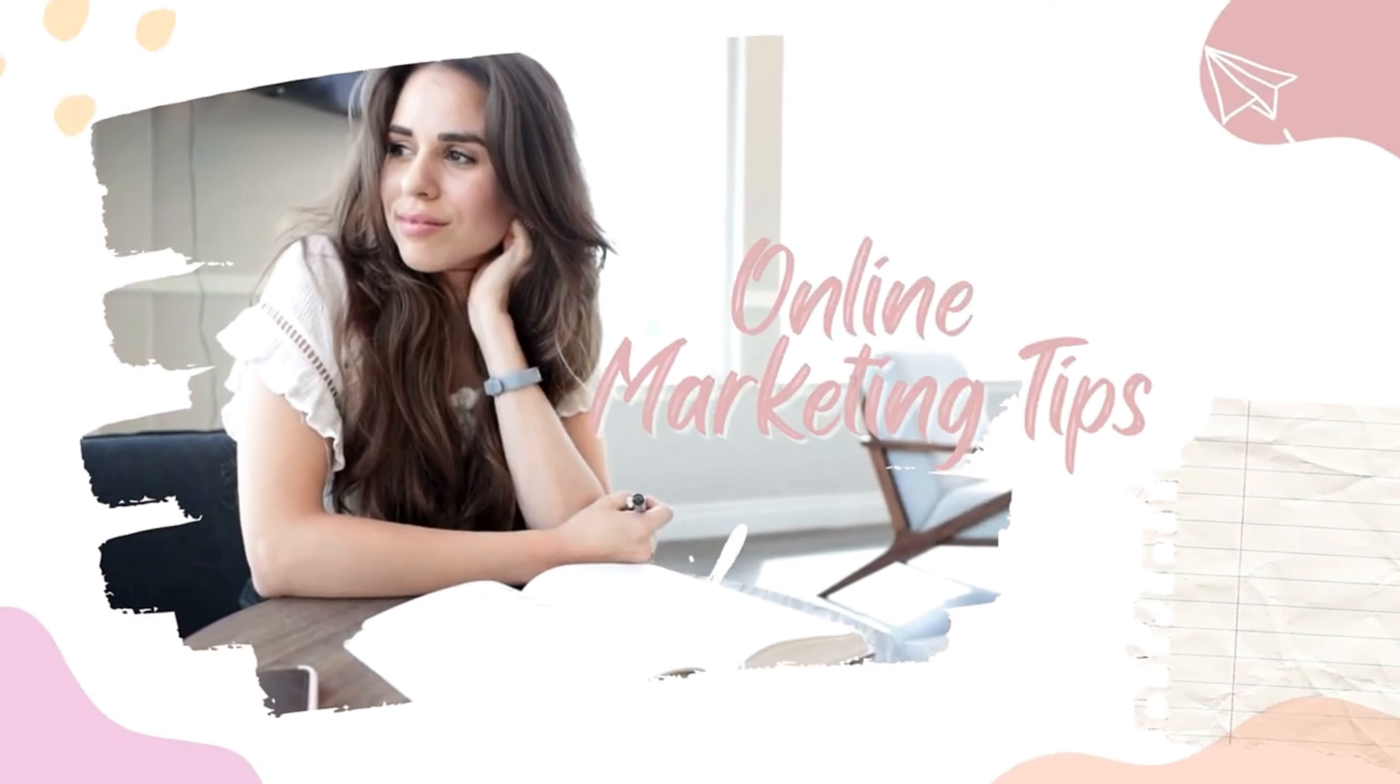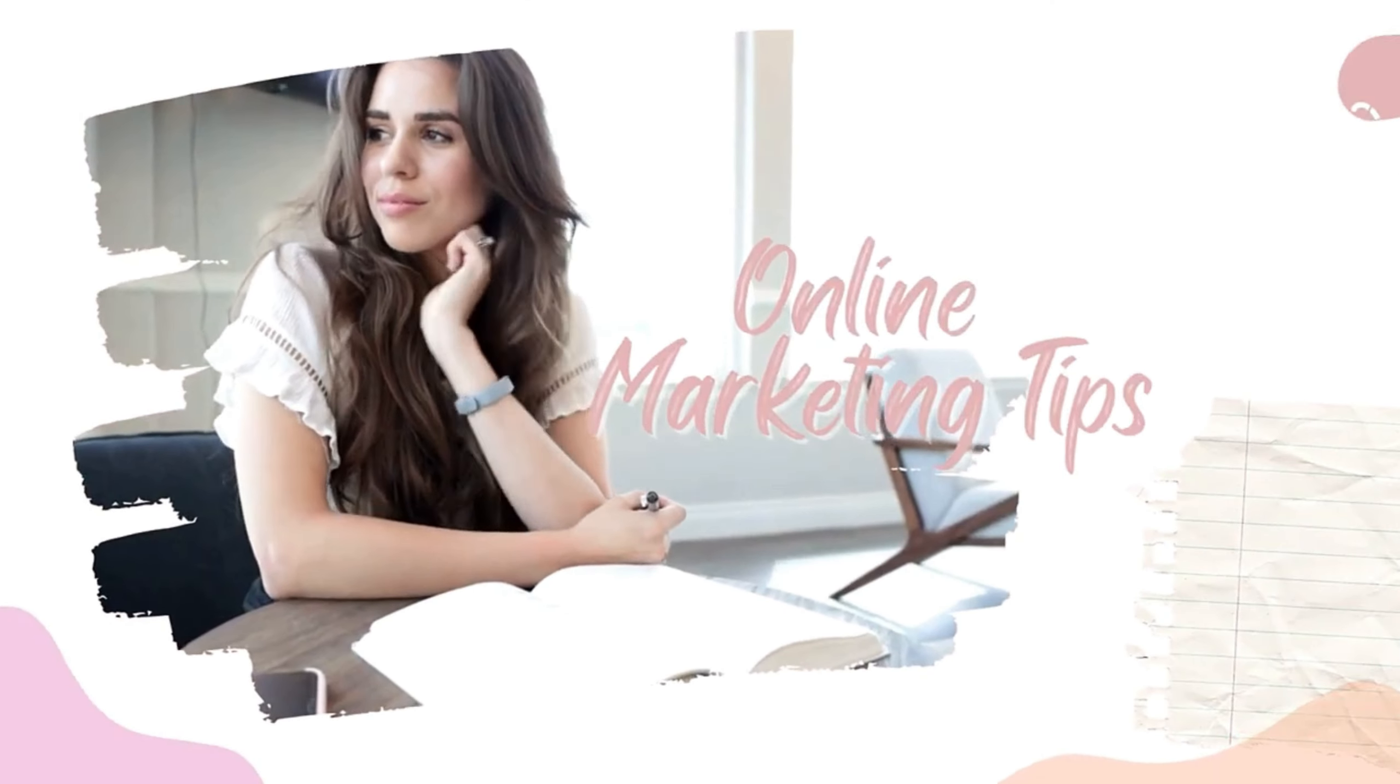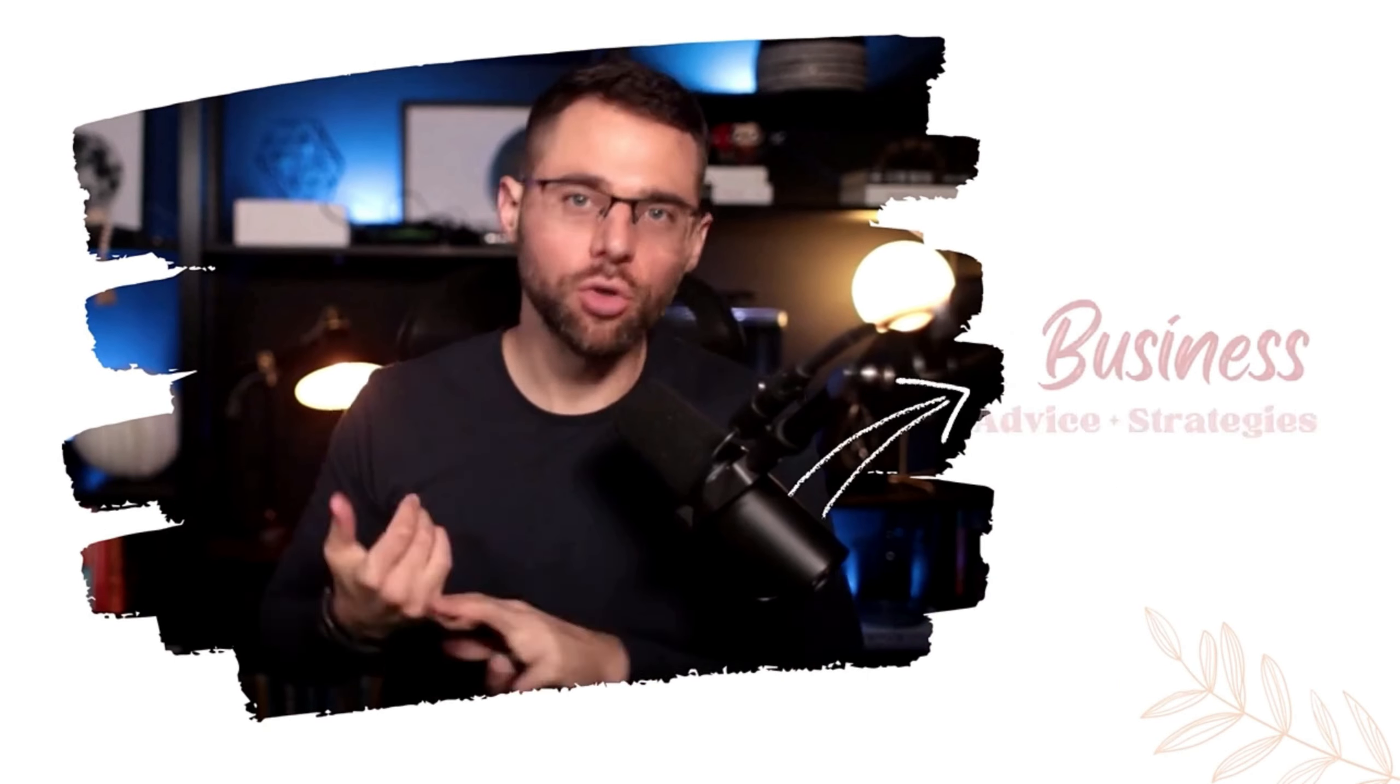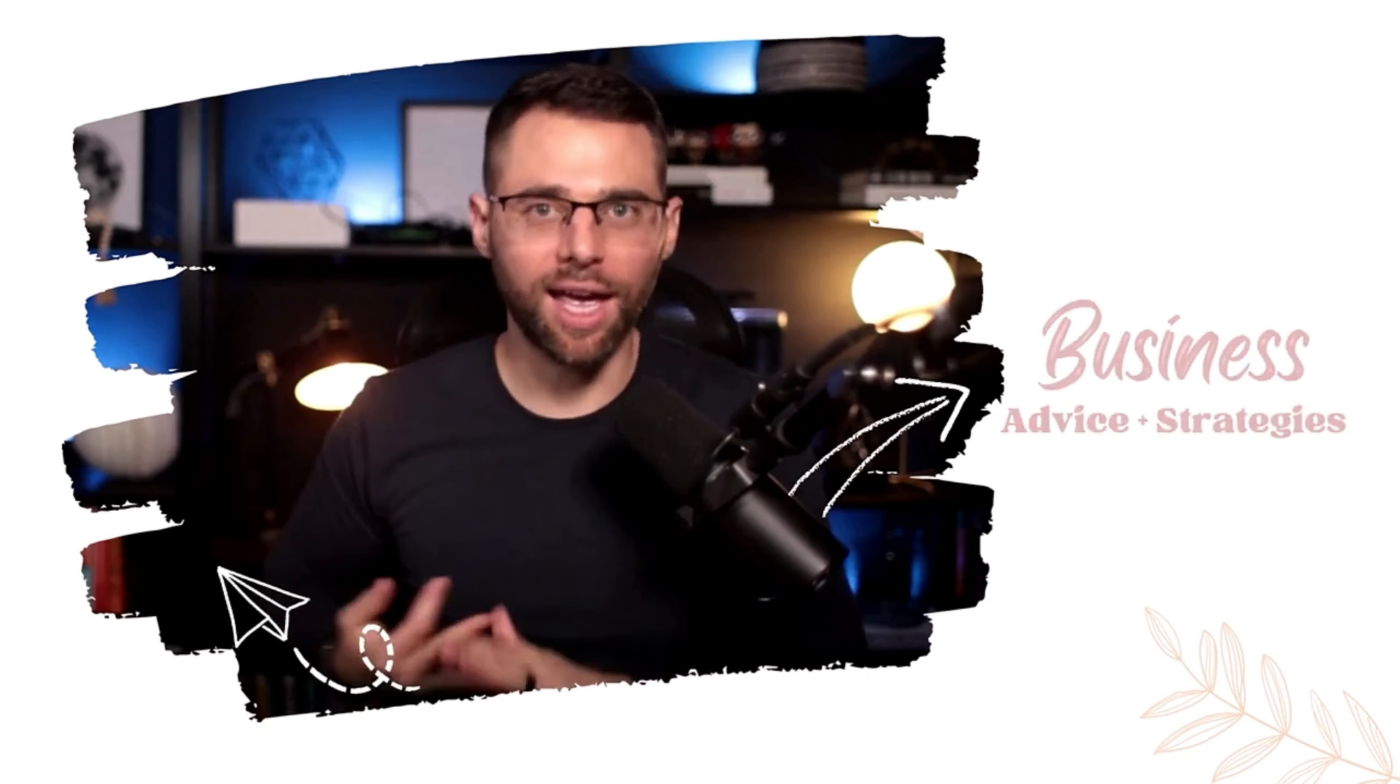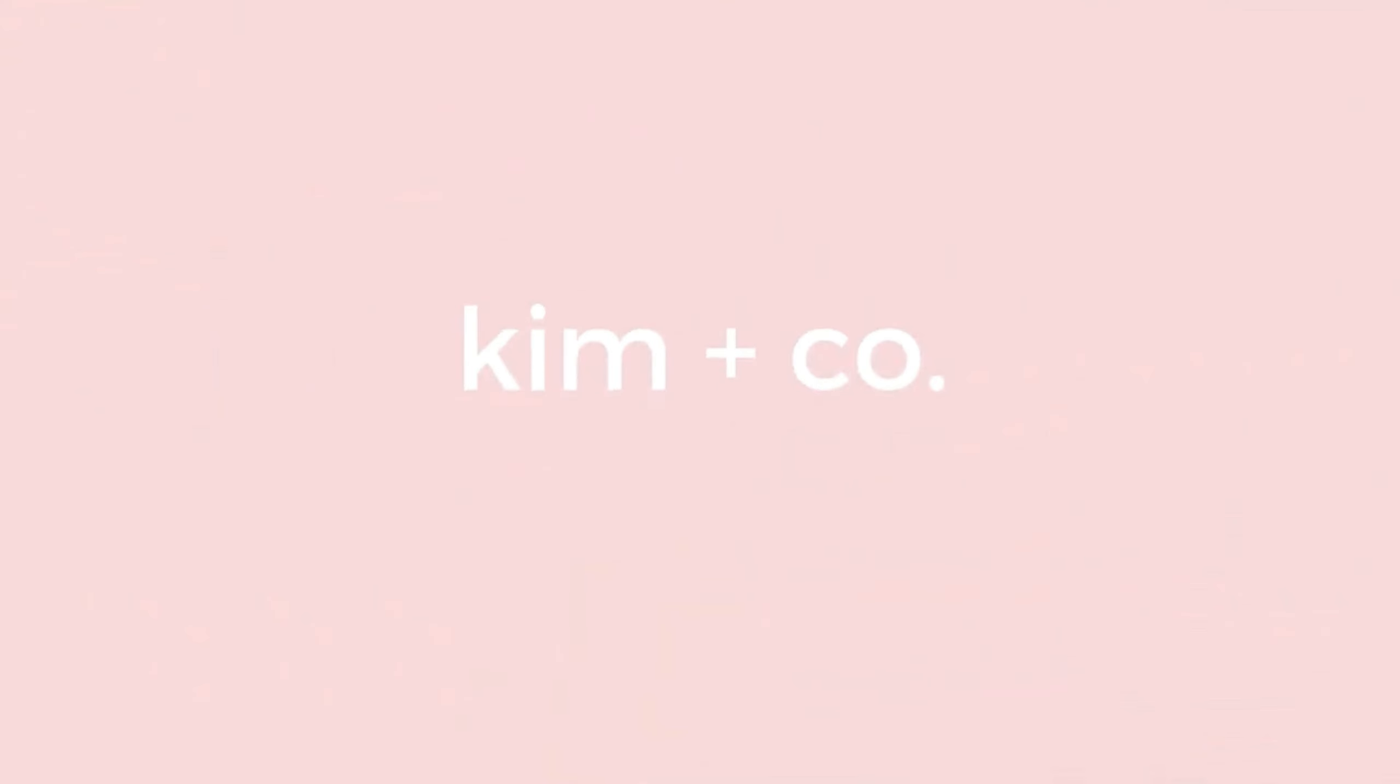Today we're going to be setting up our ManyChat account and how to create your first automation to have these call to actions up and rolling inside of your social account today. Hey everyone, this is Brian Jimenez here with ChemPlusCo and today we're going to be talking about ManyChat.